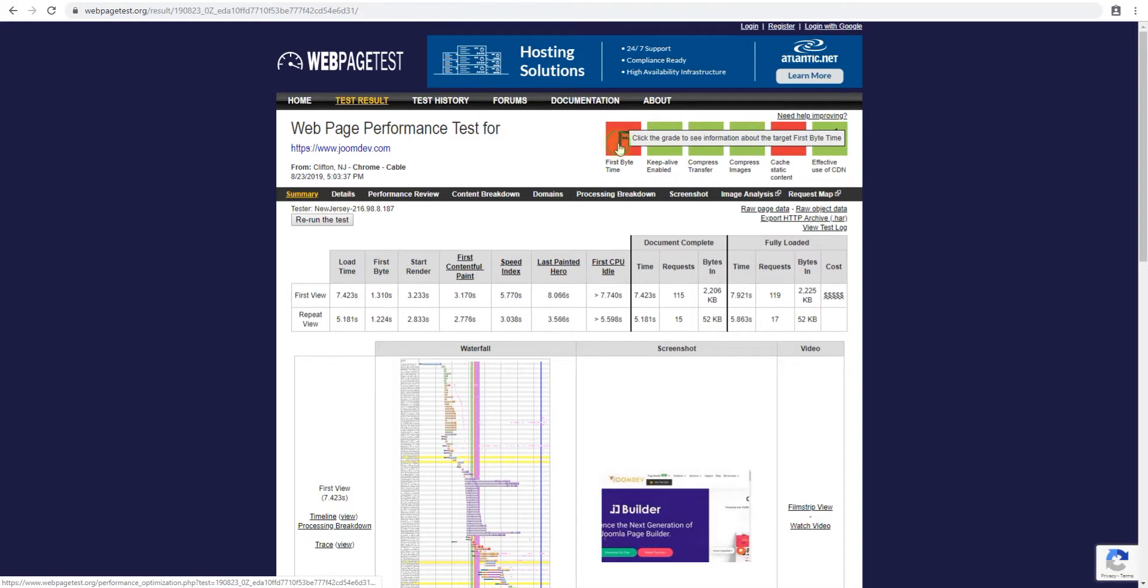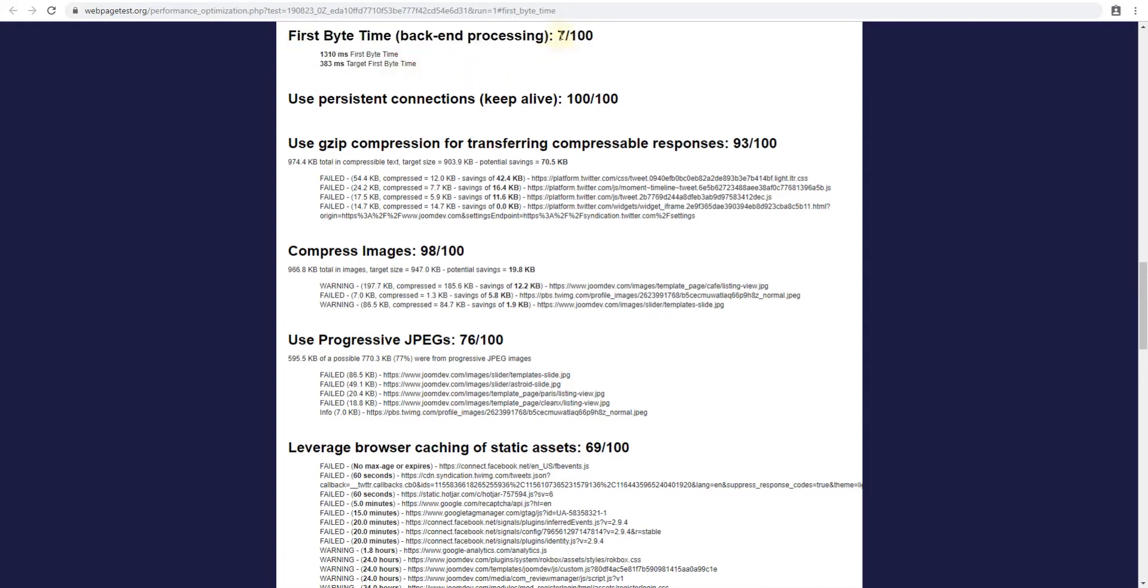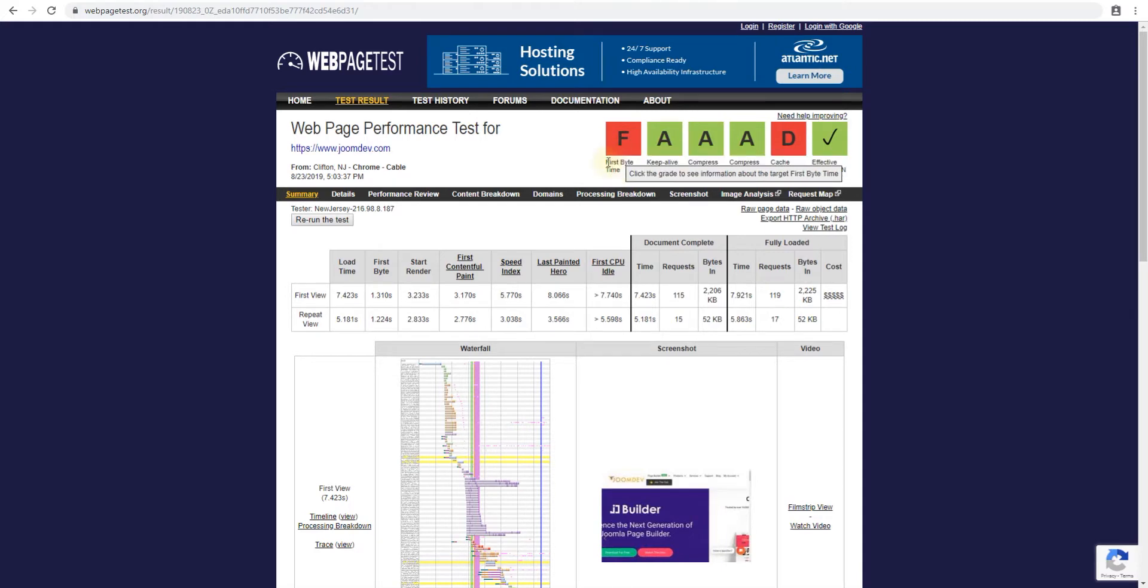Let's talk about the first byte time. In the first byte we got 700 and this was the actual time which is 1.3 seconds. The expected time was 383 milliseconds which is 0.3 seconds. The first byte time is the minute the request is sent to the browser, so let's say you're opening up a website and you type in a URL, how soon before the web server actually starts returning data. So this first byte time is really dependent on your web server and the extensions and the plugins you're using on your website.